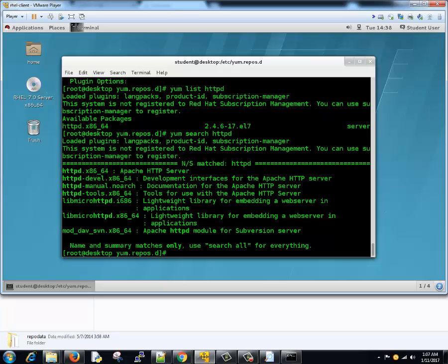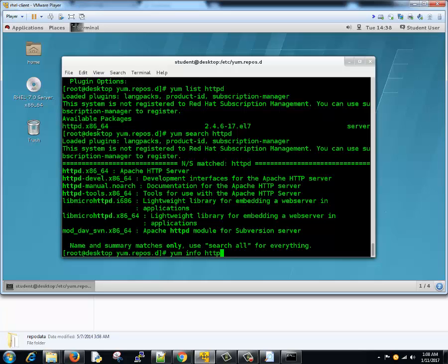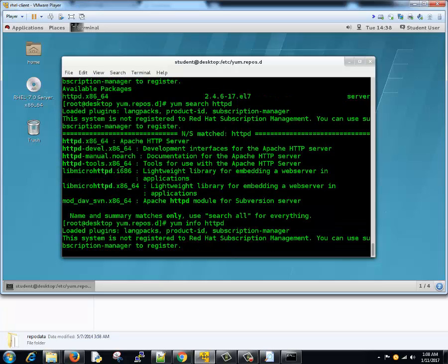Here we go. Whatever packages with httpd name are there, you can get the list out of it. If you want to get information out of a certain package, you can always type yum info and then package name httpd. You got the package details here. So if you want to check some details before installation this is a good way to do that.